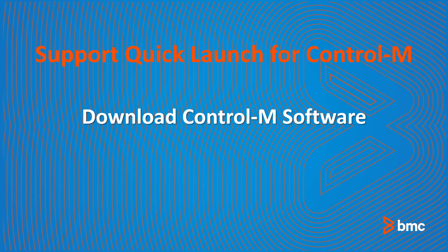Welcome to Support Quick Launch for Control-M. In this video, we will discuss downloading software for Control-M, which is done primarily via the EPD site, also known as Electronic Product Distribution. Knowing how and where to download Control-M software can help you install and maintain the products quickly and effectively.